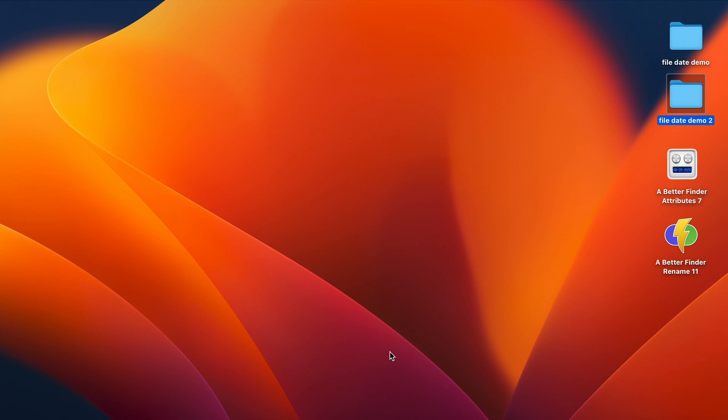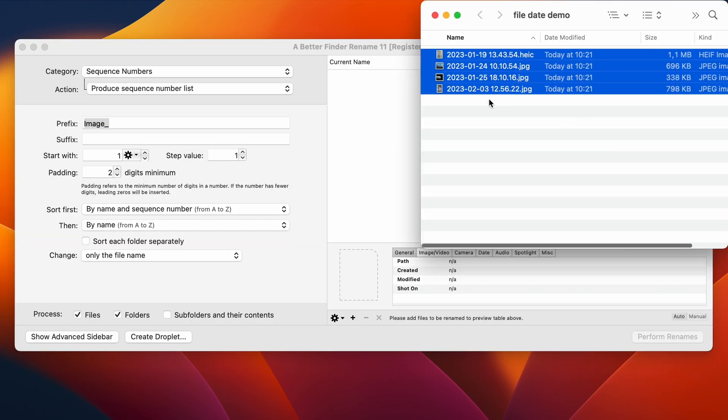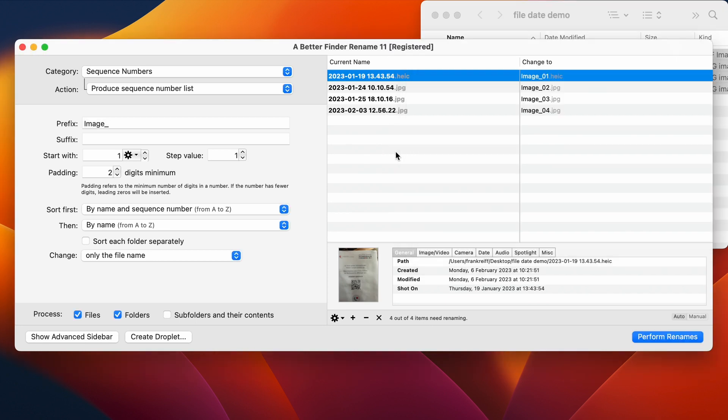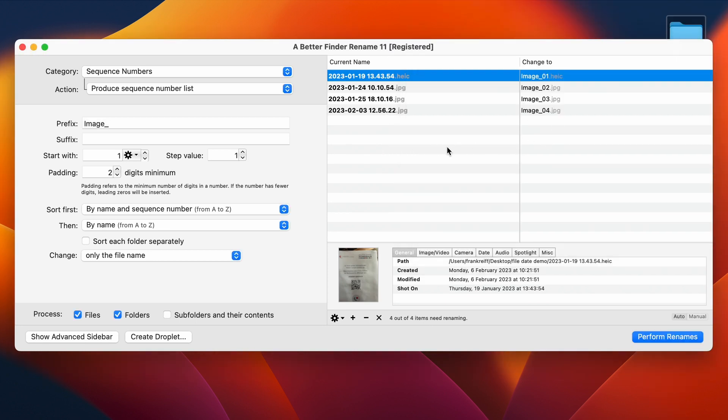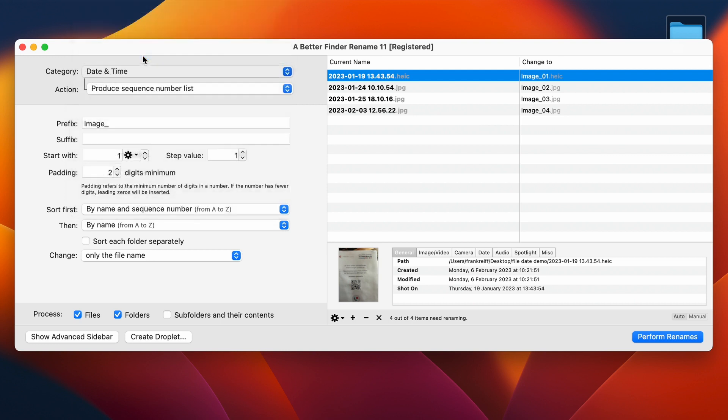So here I'm going to show you how you can use Better Finder Attribute 7's companion tool, called Better Finder Rename 11, to prevent the accidental loss of that information. Many photographers do this routinely before processing their photos. So let's launch Better Finder Rename 11.